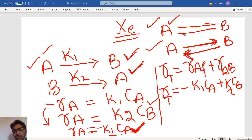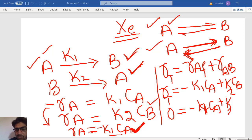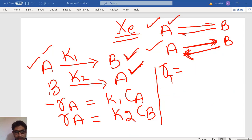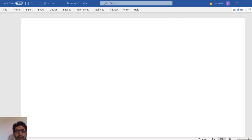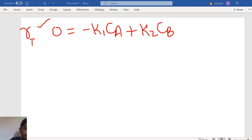At equilibrium, the rate of reaction is zero. So the total rate equals zero: 0 = minus K1·CA plus K2·CB. This is the equilibrium condition in which the total rate becomes zero.